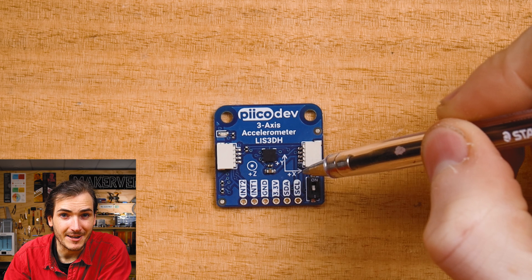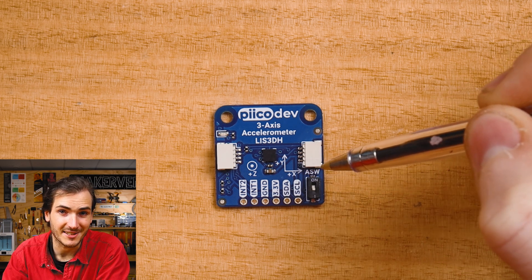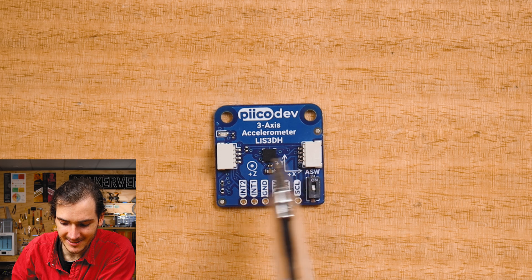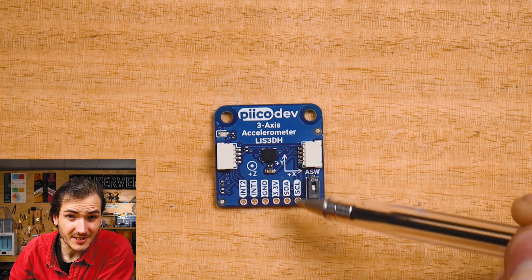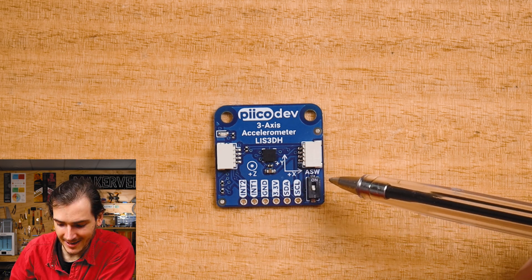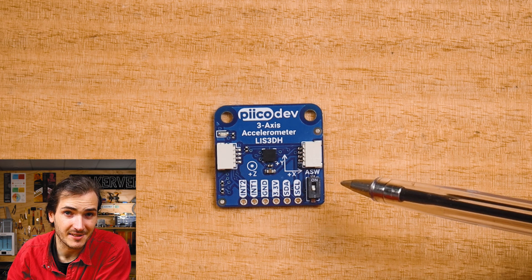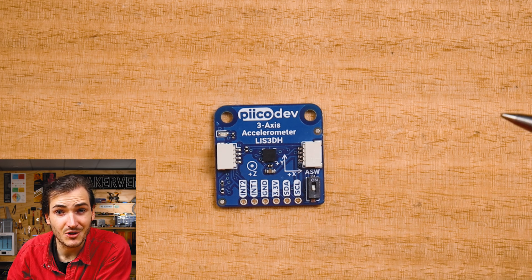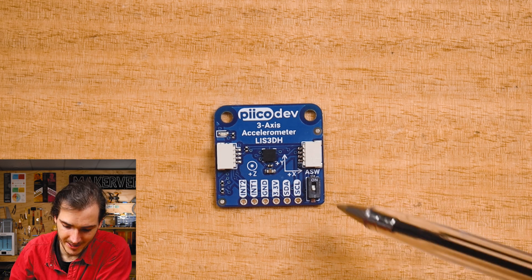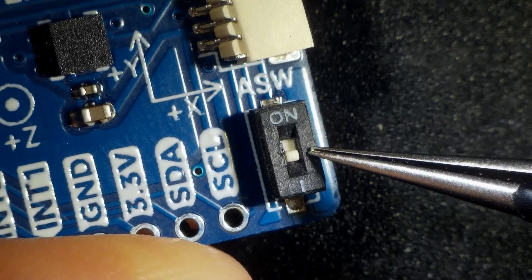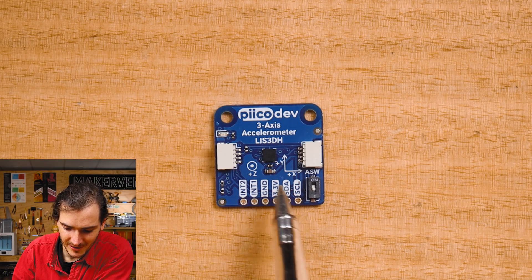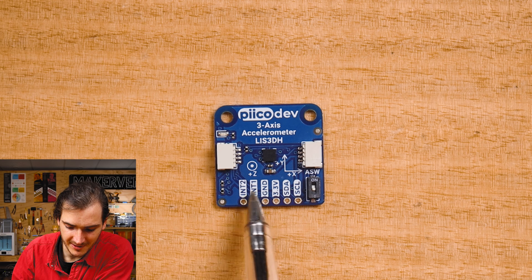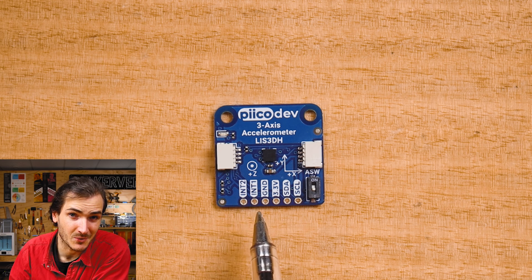Each arrow indicates the direction of positive acceleration. There are two Picodev connectors to allow daisy chain connections. The address switch labeled ASW allows you to select one of two addresses. For this tutorial, the ASW switch should be in the lower off position. For more experienced makers, there's also a solderable breakout that brings out two independent interrupts as well.